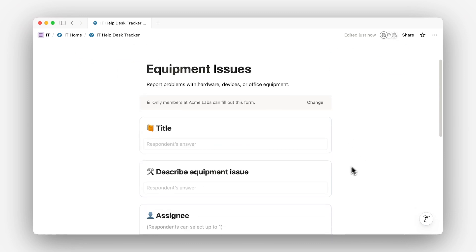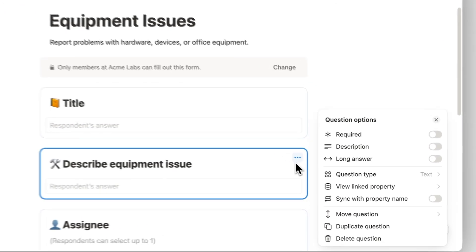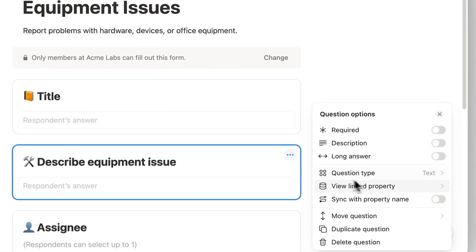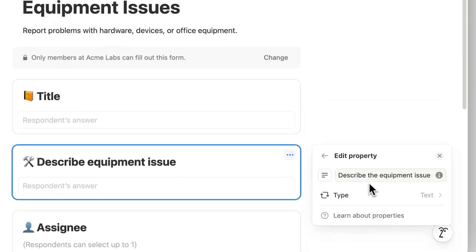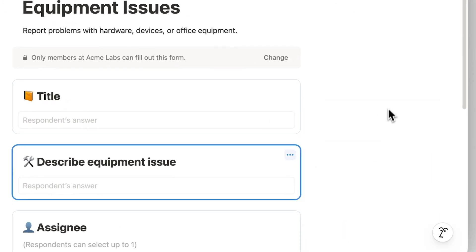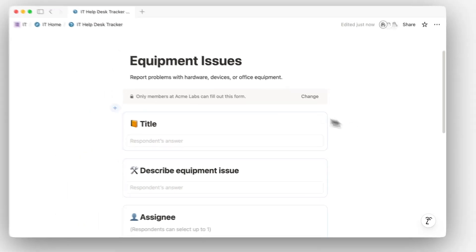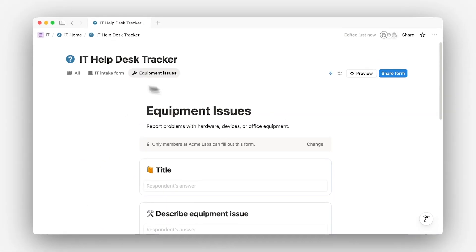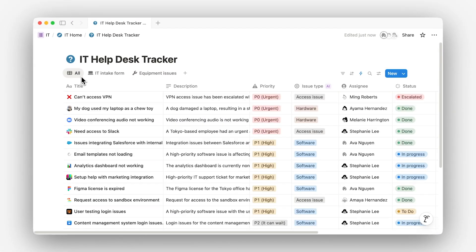You can customize each form to show only the relevant fields. As long as the property exists in the database, everything flows into the same central tracker. From there, you can filter, sort, assign, and even trigger automations to keep things flowing.